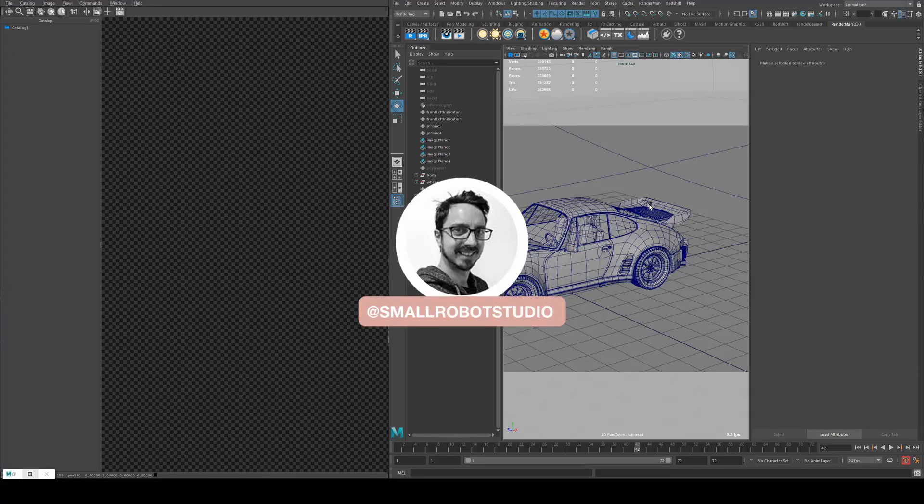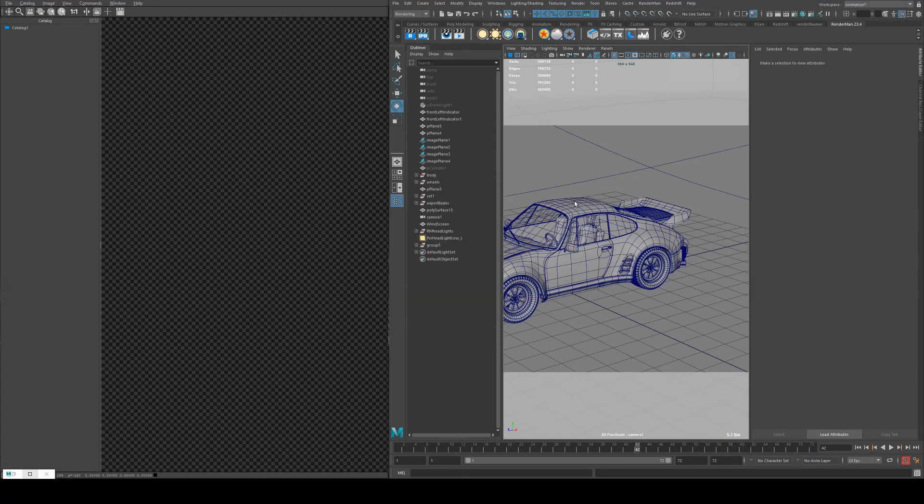Hello, Michael here from SmallRoberts Studio with another RenderMan tutorial. Today we're going to be having a look at a couple of different lights.